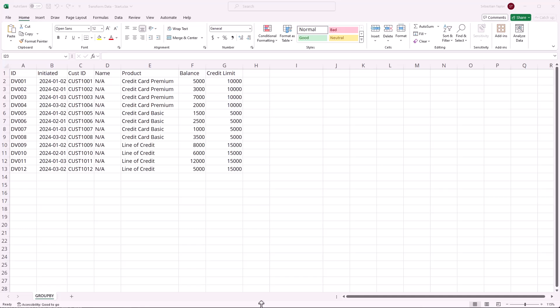To help walk through this example, we've got a small table here of loans data which details the type of loan product that was issued to a specific customer, when it was issued, what the credit limit is, and what the current balance is.